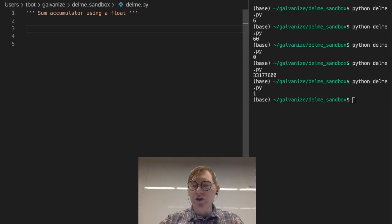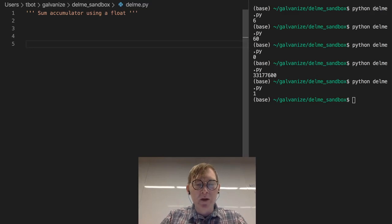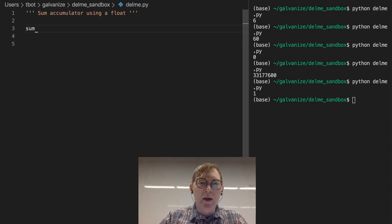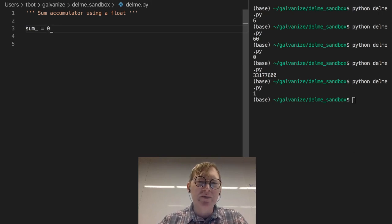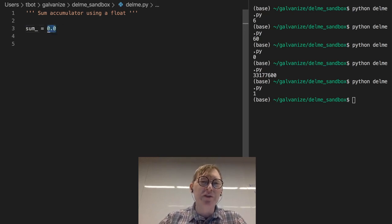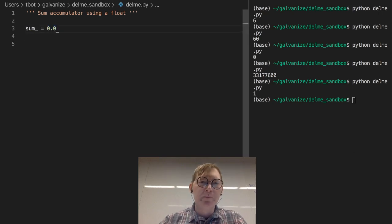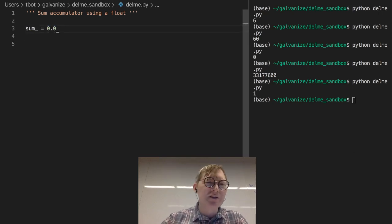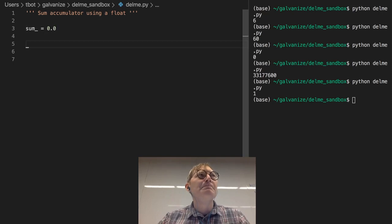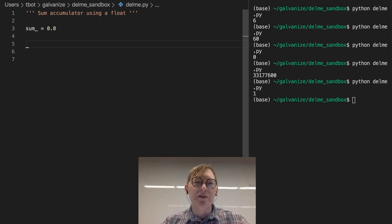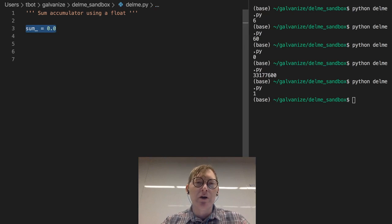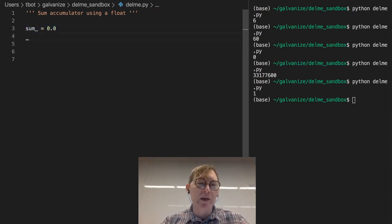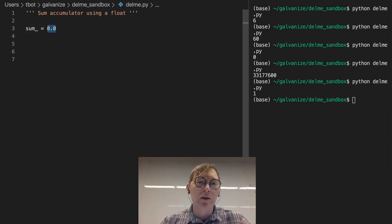So now we're going to see a sum accumulator using float. Same concept, so I'm going to name this sum. And I'm going to be explicit about this float right here. You don't have to be, you could set this to zero. But I think when you're coding, it gives the reader of your code knowledge that you're intending this being a float, even though later operations are going to make it a float anyway.